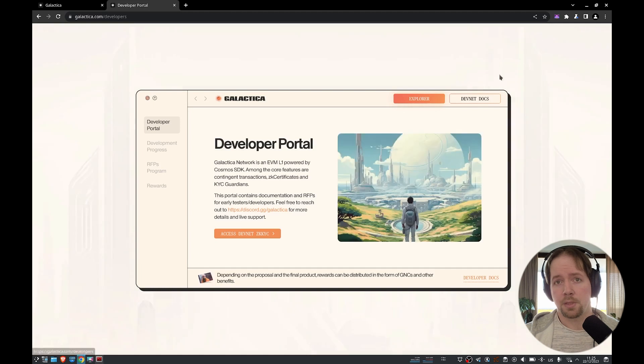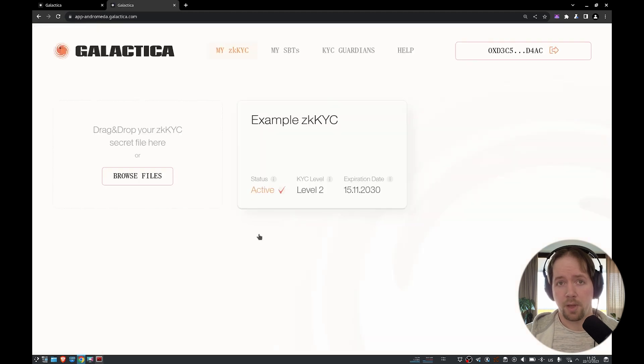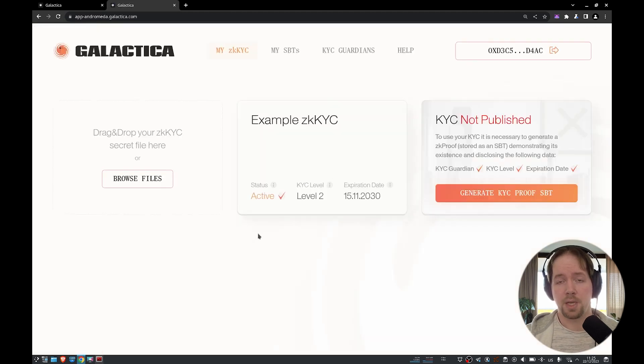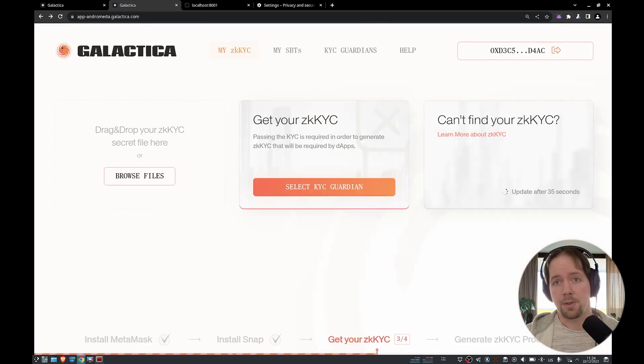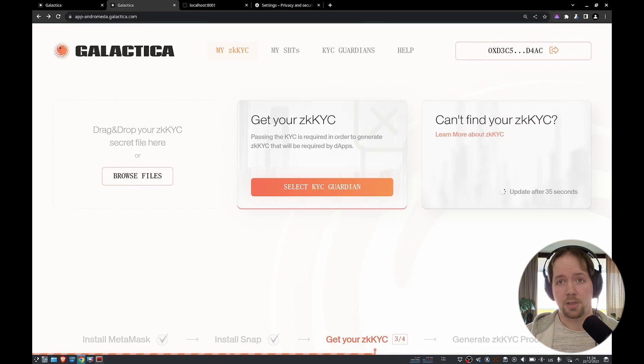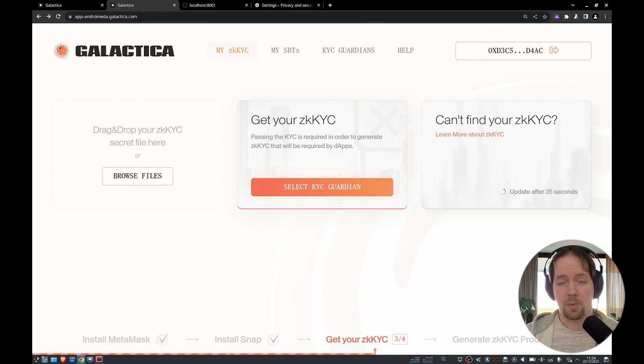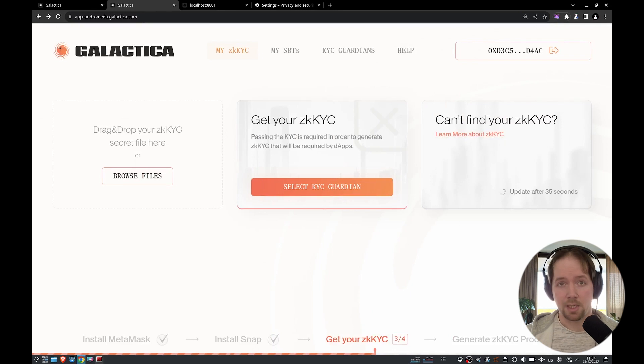What this means is that you can now hold and own your data rather than just your financial assets in your wallet. You can prove aspects of that data to others on-chain without ever having to expose the data itself to on-chain risk.